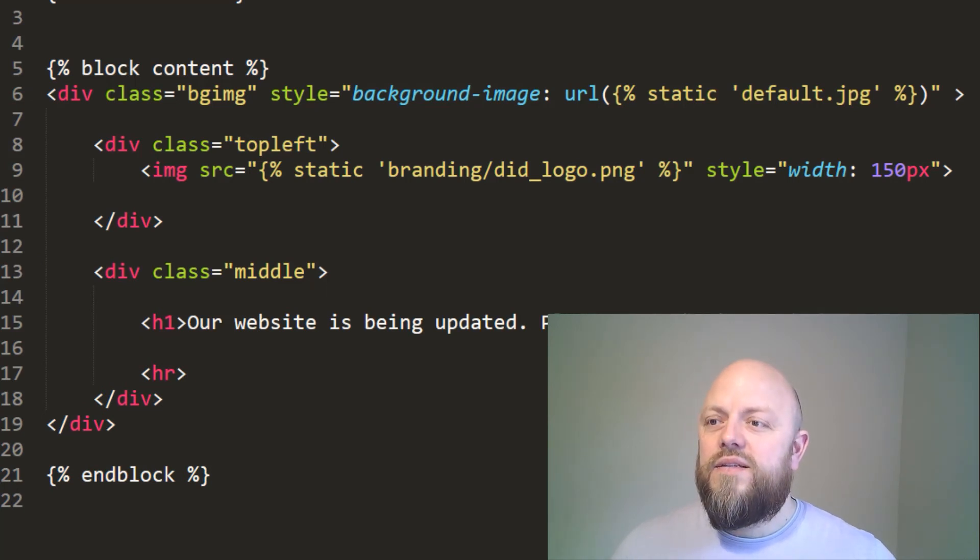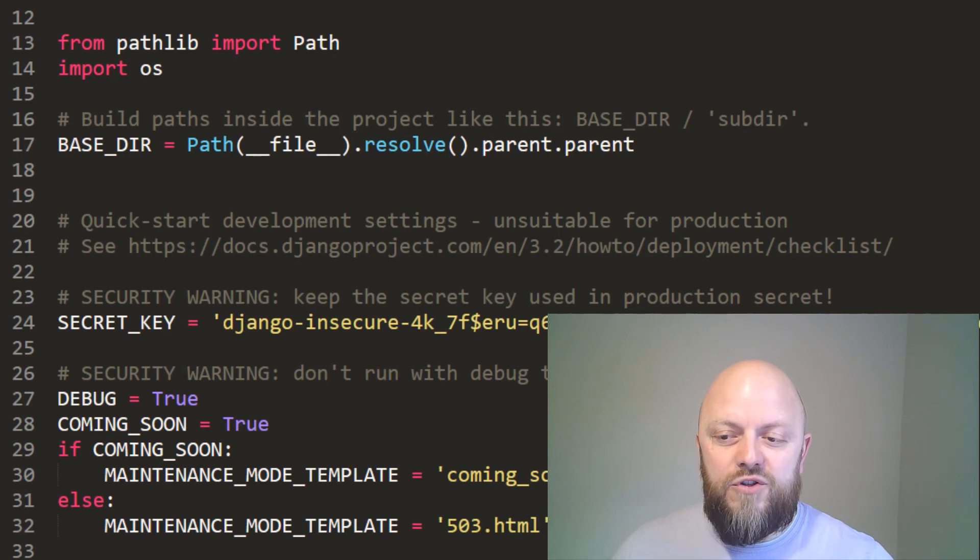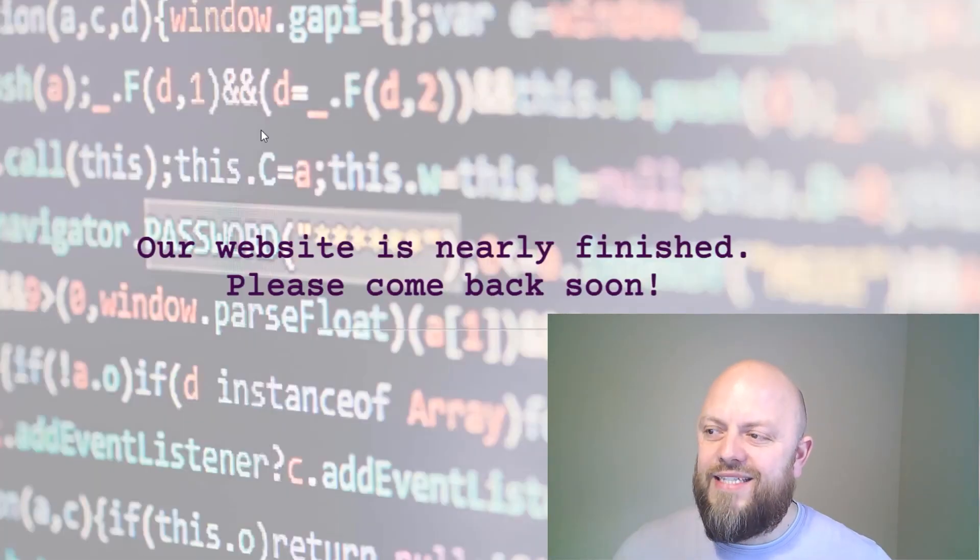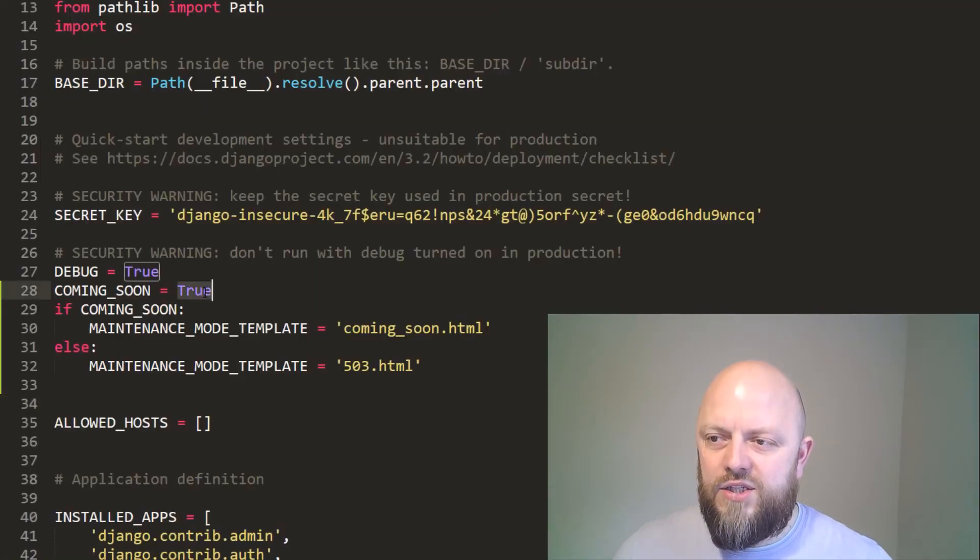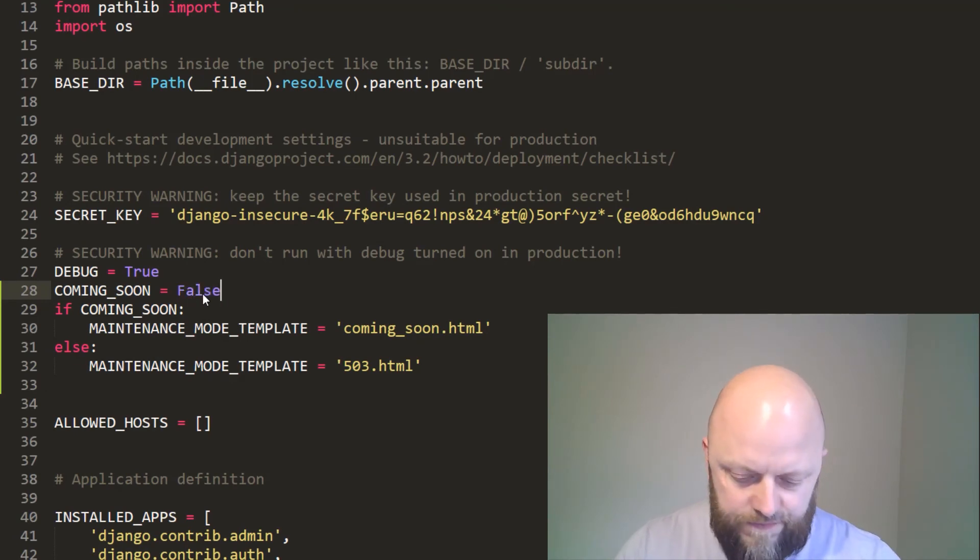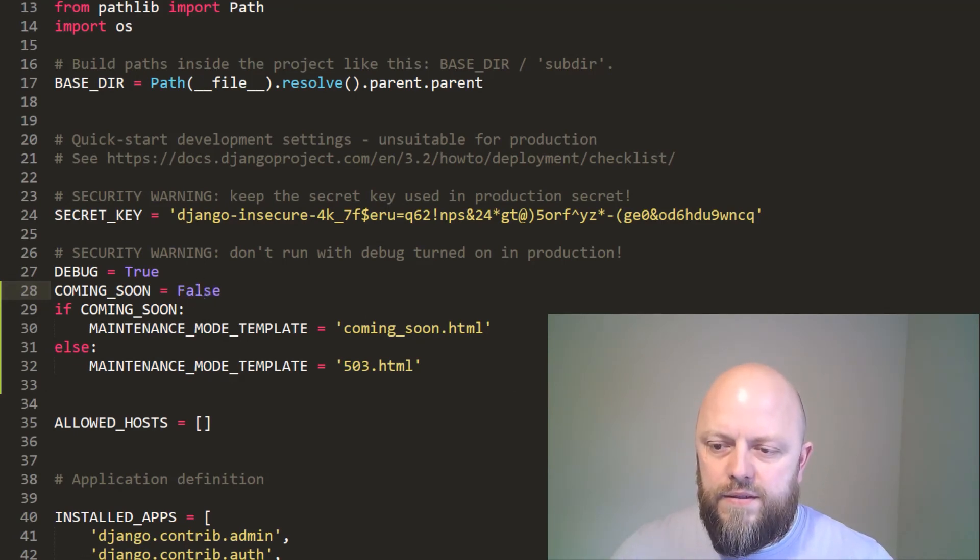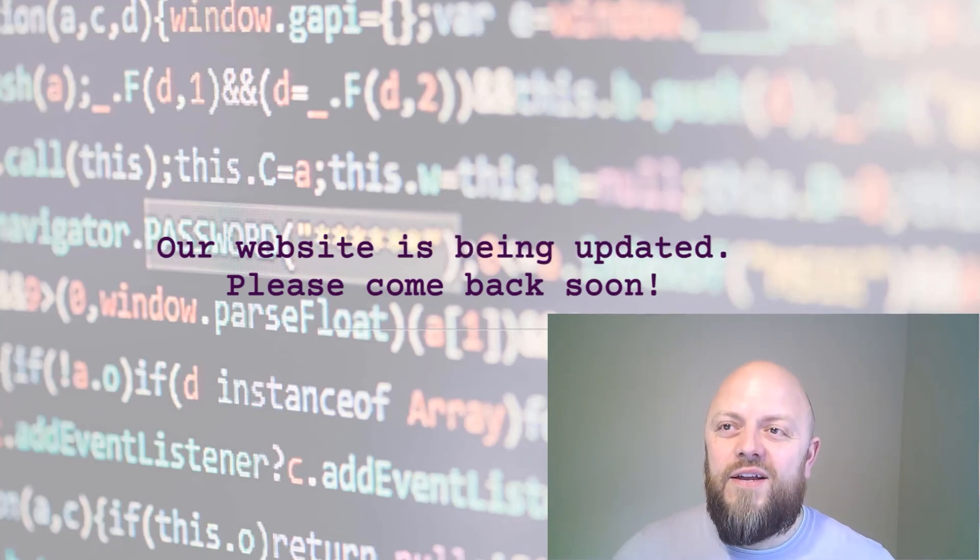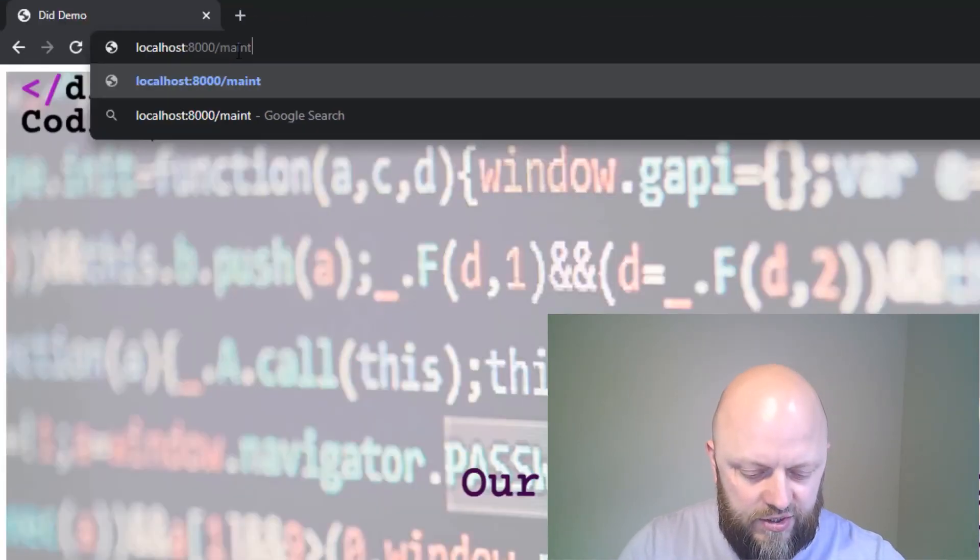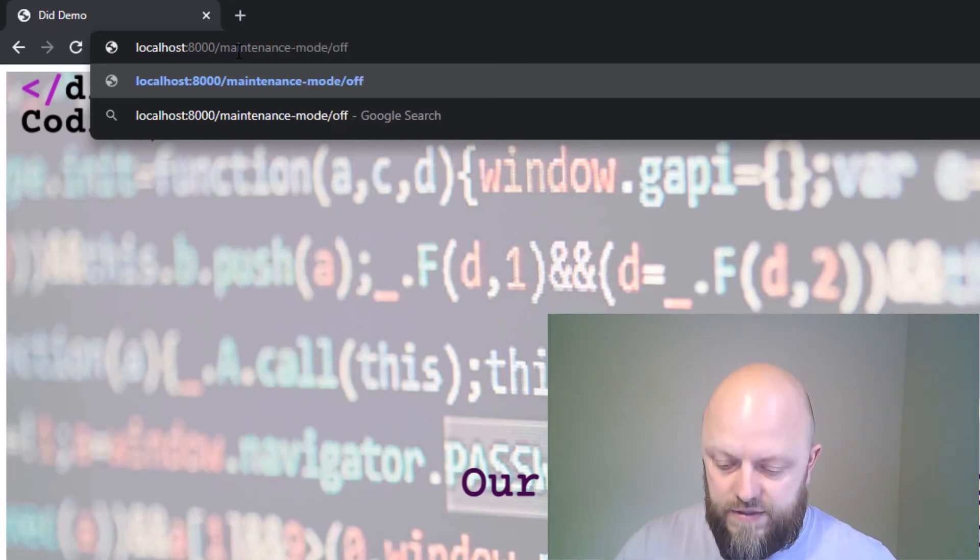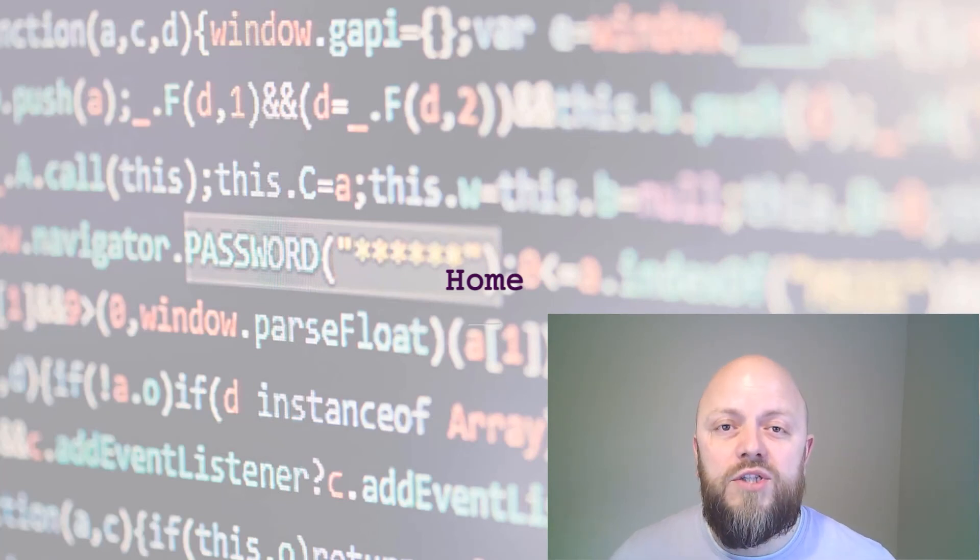So settings.py is coming true. I've triggered the maintenance mode on because I'm a super user. And it's saying our website is nearly finished. Brilliant. So if I go back in here and change this to false, there we go. Now it's working. Brilliant. So I can turn maintenance mode off at any point as a super user by going to maintenance mode off. And there we go. It's now switched off, but only a super user can do that.